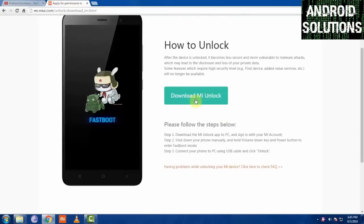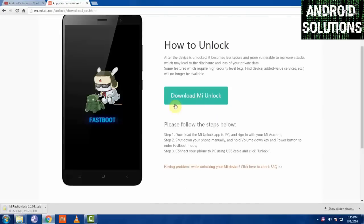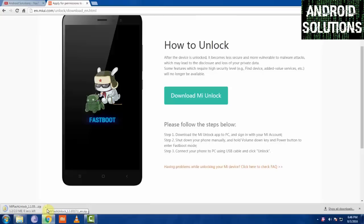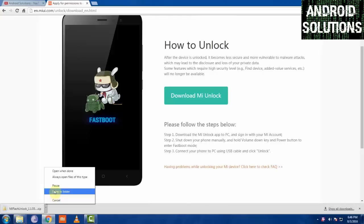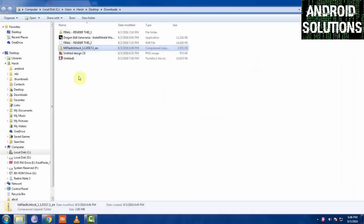Now click on this download MI unlock. It will be downloaded soon. But make sure that you disable that signature enforcement so that your device bootloading will not stuck at 50.